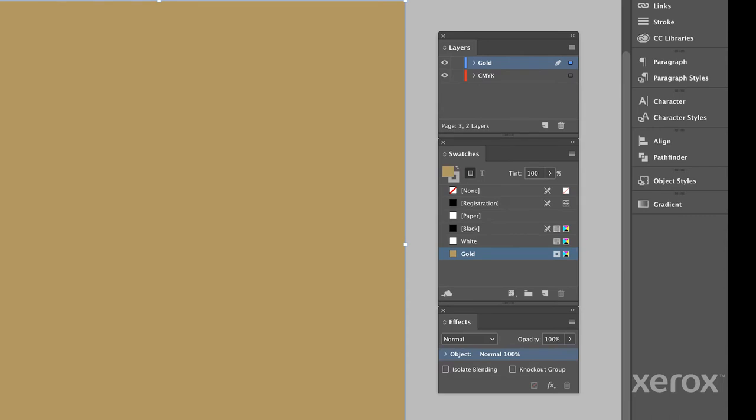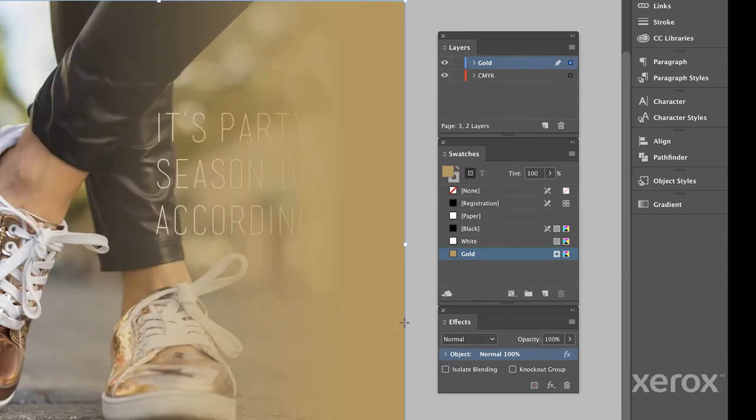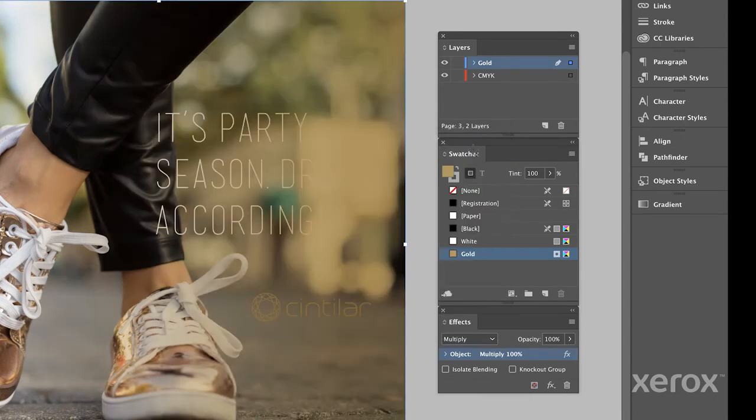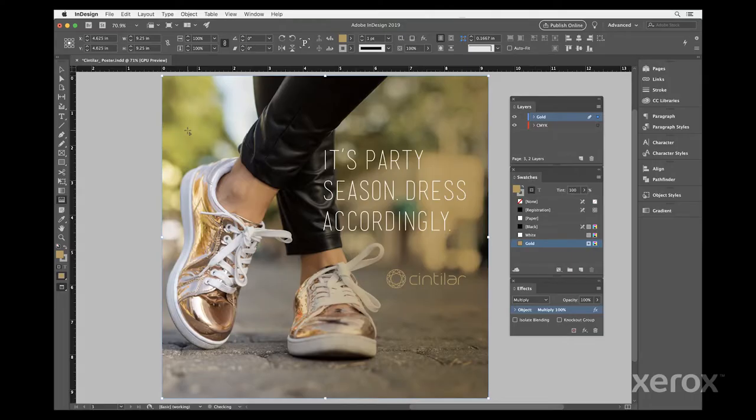Because we want to see the image through the gold, we'll go to the effects palette, then multiply the gradient over the photo. That's it.